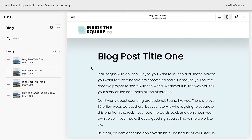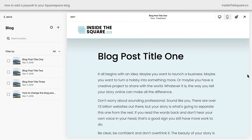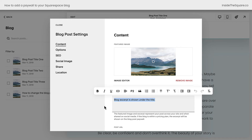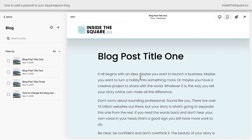Our next setting is also very important if you have a paywall enabled. Scrolling down here, I'd like to show you I have an excerpt that's shown under the title. If we click into this blog post, we don't see that excerpt, but I have a preview here on an incognito tab so you can see the paywall. The blog excerpt is shown under the title when the paywall is enabled. You can set this under the settings for the individual post inside the excerpt section. If the blog is within a pricing plan, that excerpt will be shown on the blog post paywall, but it will not be visible on the blog post itself.